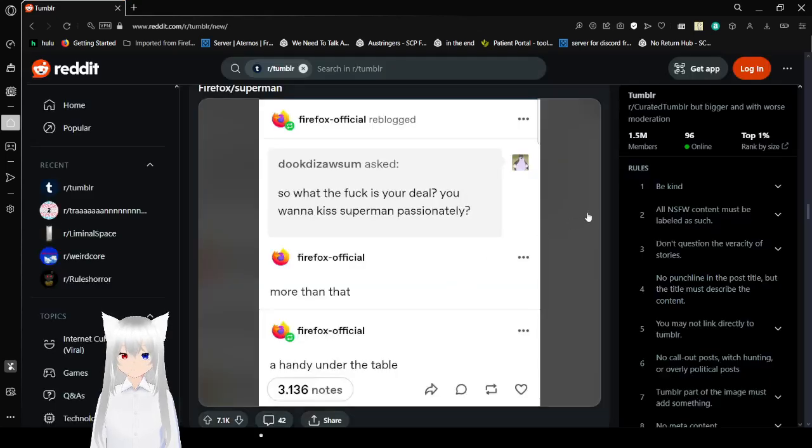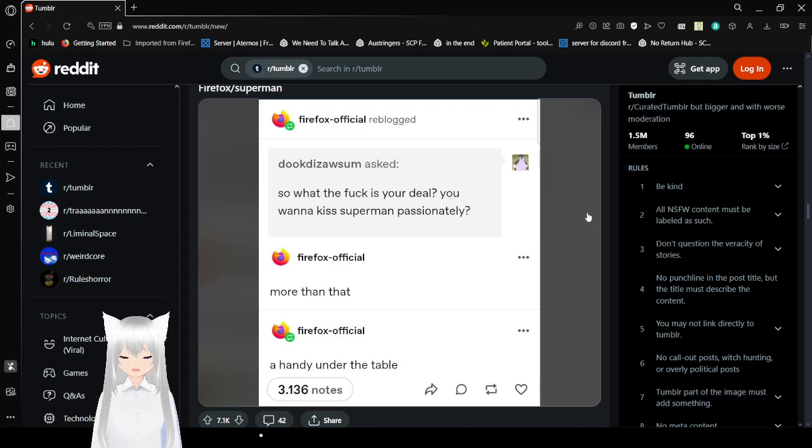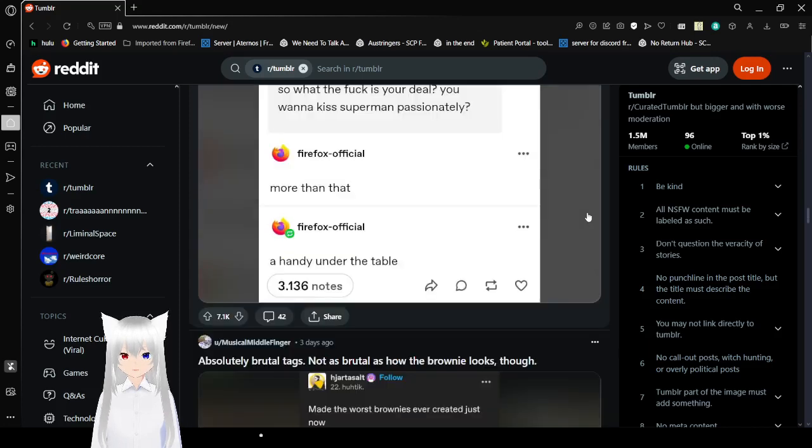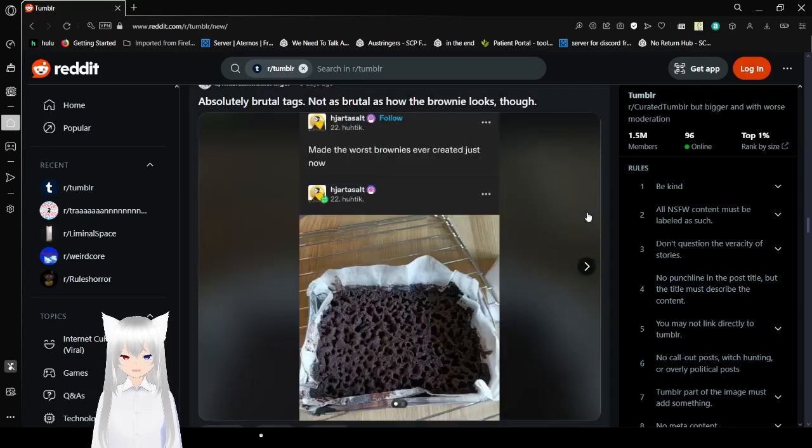So, what the fuck is your deal? You want to kiss Superman passionately? More than that. A handy under the table. Firefox, why? This is why I stopped Firefox and went to Opera. I agree.